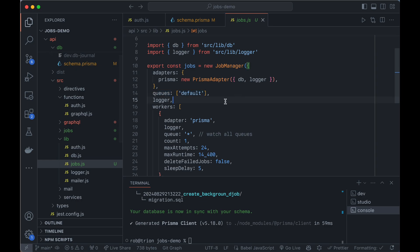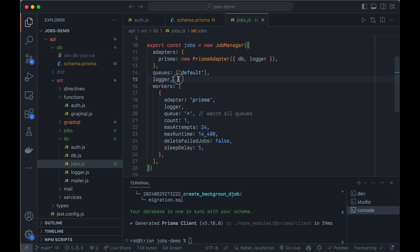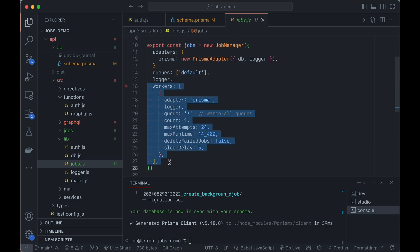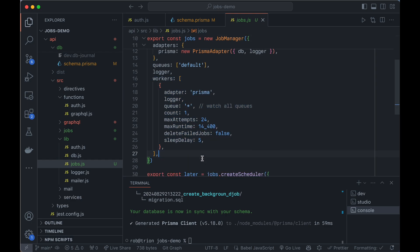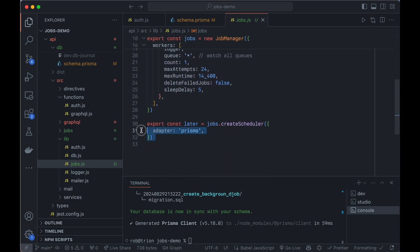There are some named queues you can go in. We give it a logger for logging, and then you configure workers. And we'll see those in a second where it actually runs your job. You're going to give it a little bit of configuration. And then this exports a scheduler. So this is what you're going to use to say, hey, I want to do this job later. And we're going to see that in a minute.